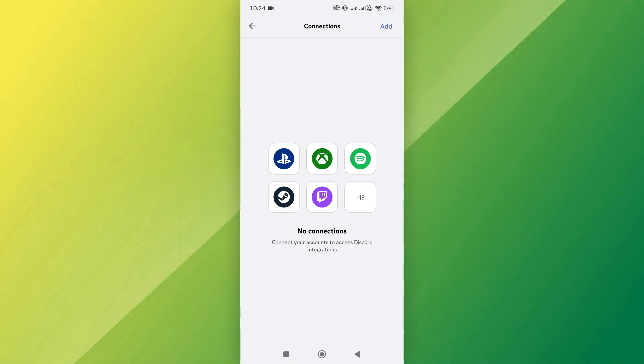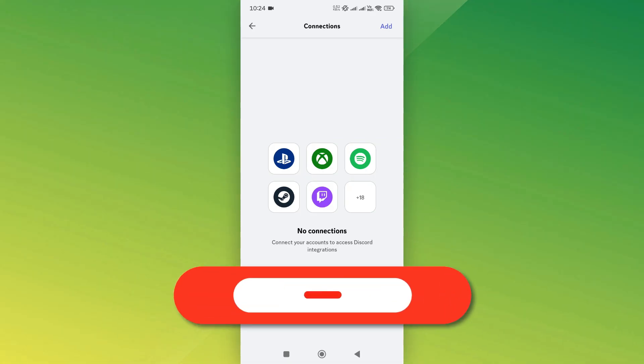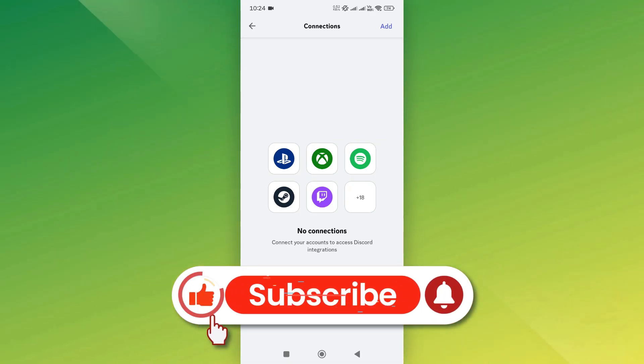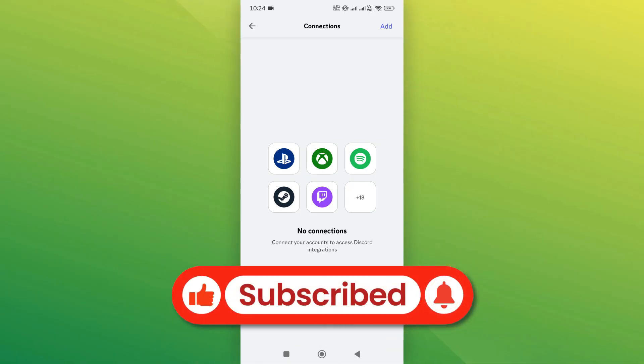And that's it. If you found this video helpful, don't forget to like and subscribe. Thanks for watching, and I'll see you in the next video.